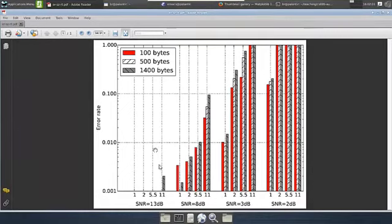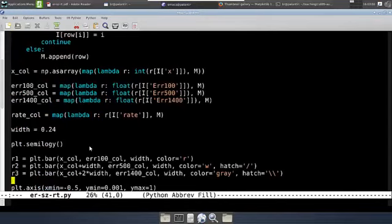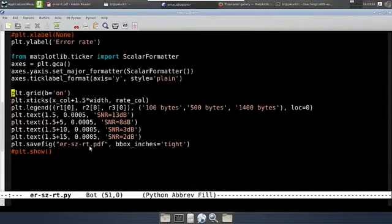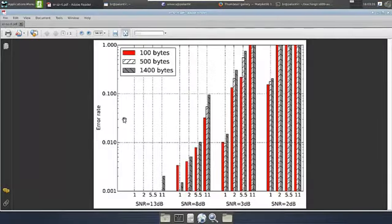Let me now show you an example of how we can place some text within a graph at arbitrary locations. I will use this example where I have text labels for different groups of bars — indicating, for instance, that these bars are for a particular parameter value such as SNR equal to 13 dB, and these bars are for another parameter value, and so on. The bar plot calls are similar to earlier, and here are the extra calls: I have specified a particular position for the text and the text which has to be placed at that position. And the result of running that is this graph.